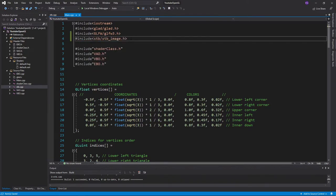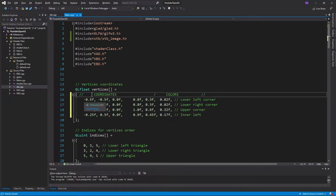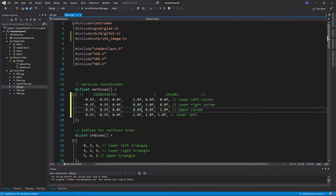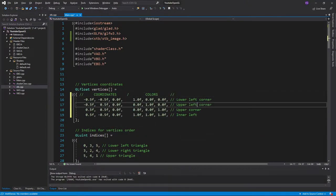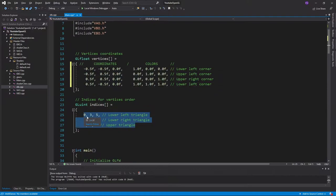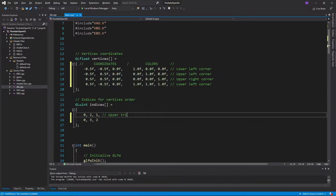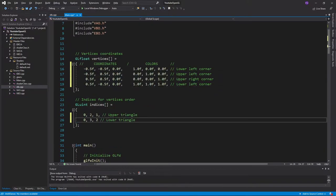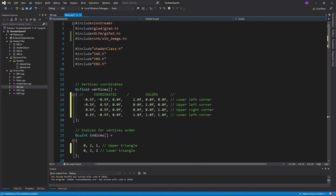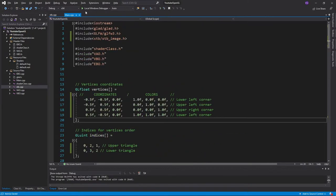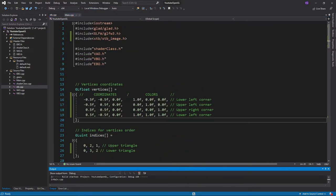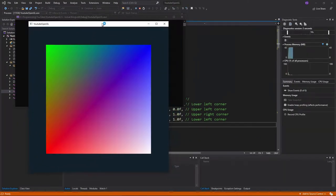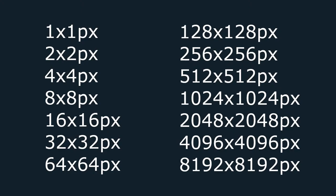Now before we get to the texture, let's make sure we have the coordinates for a square, so that we can better see our texture when displayed. Don't forget to also change your indices and the glDrawElements function. Run your program to make sure you do indeed get a square. If everything is alright, then let's import our image in.